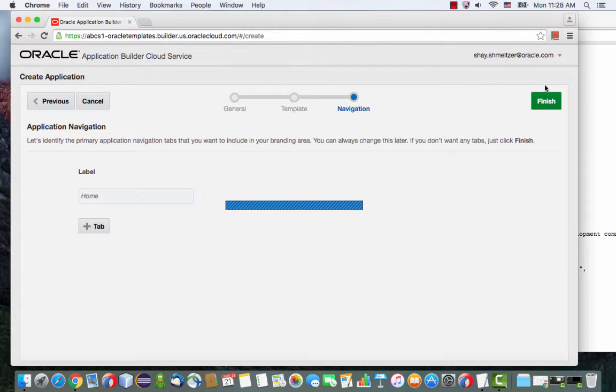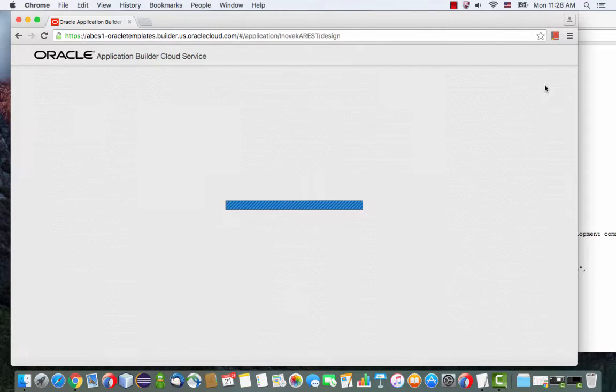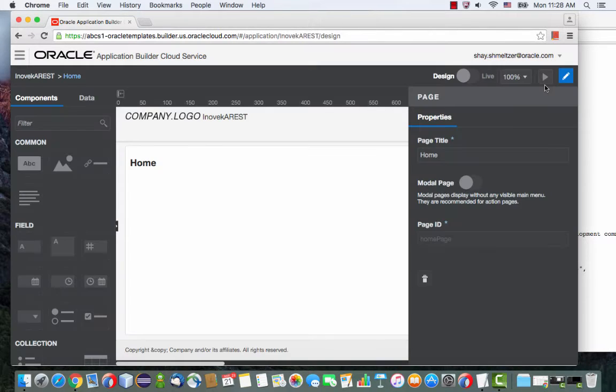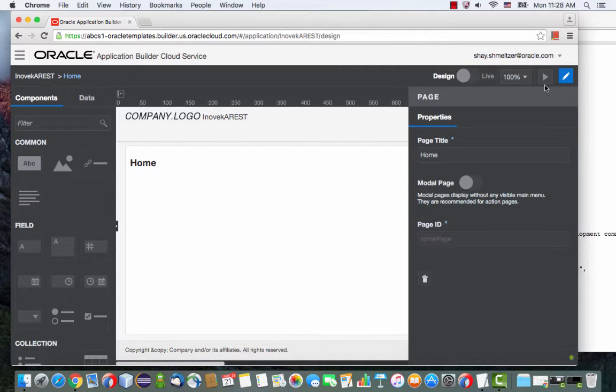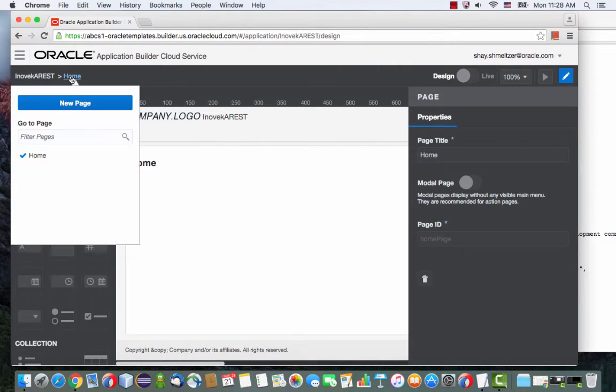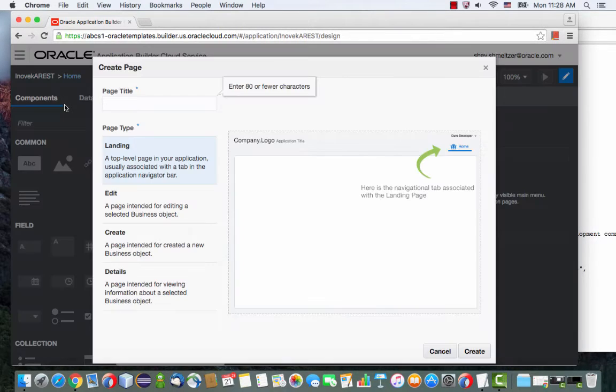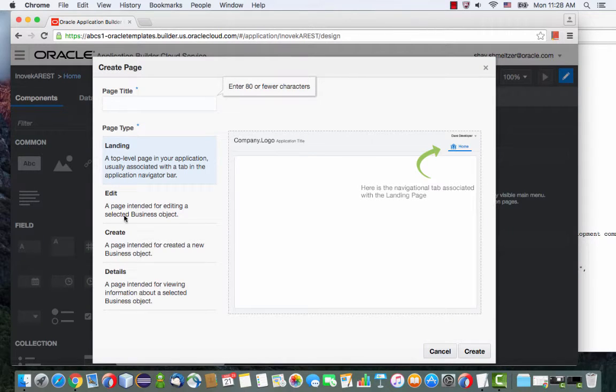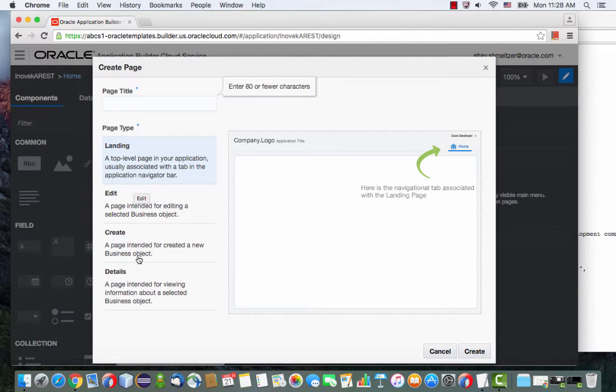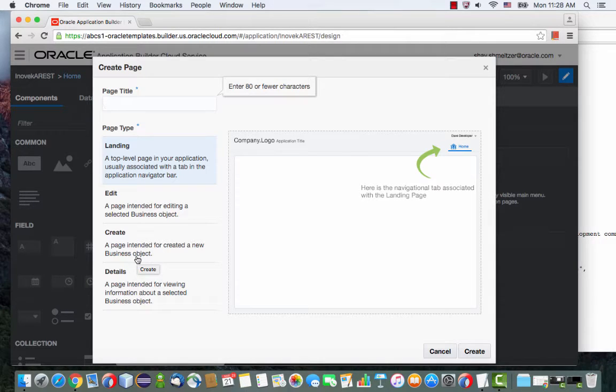I'm going to show you another thing, which is that you don't actually have to use the homepage - you can create your own page. I can click and create a new page, and when I choose a new page, I can choose what type of page it is from the list of those capabilities.